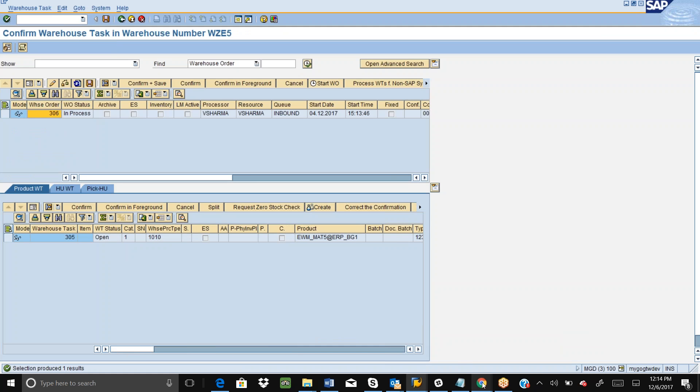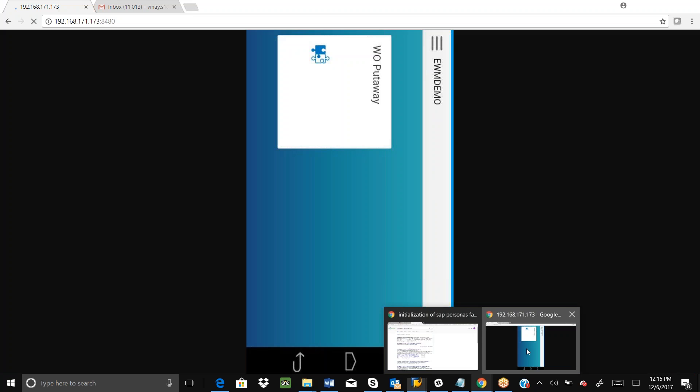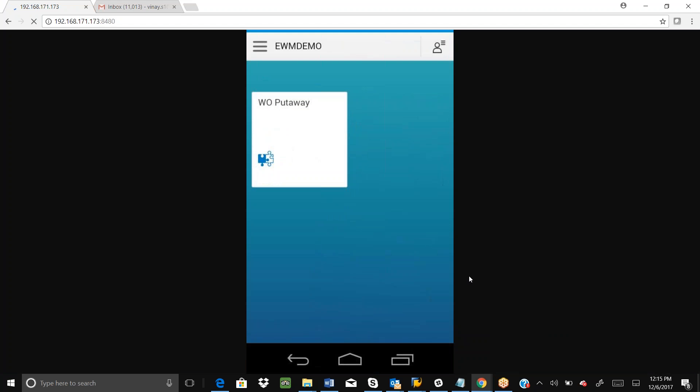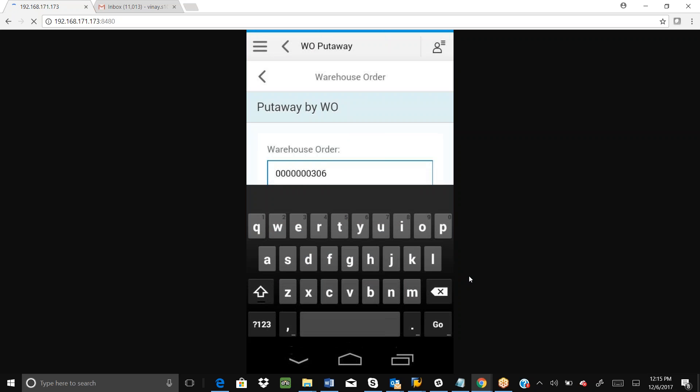What I will show you now is the Zebra device screen. This is a Zebra TC 8000 device where we have created one app for warehouse order put away. This app was created using Neptune software. If I click on this warehouse put away app, it will take me to the warehouse order number first screen. These screens are exactly the same as the SAP standard EWM RF for put away by warehouse order.